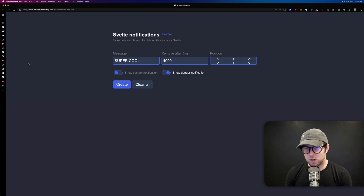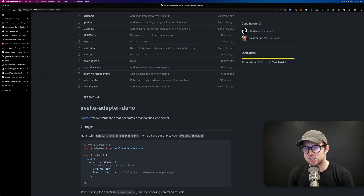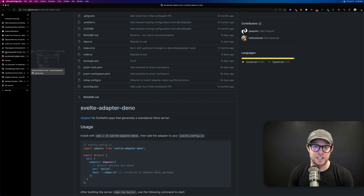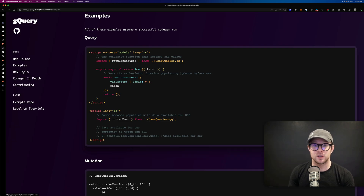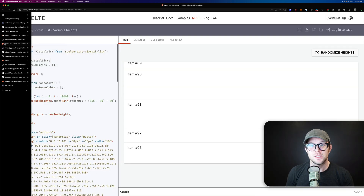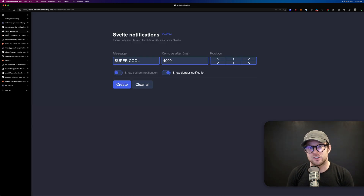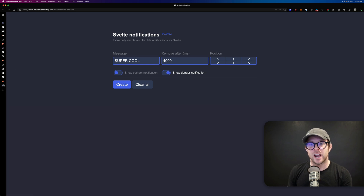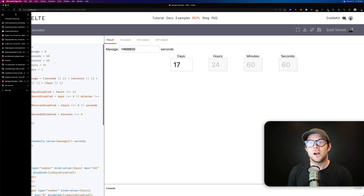So those are five awesome packages plus one little extra for Svelte users. To recap: we have the Swyx Kit — an opinionated blog starter; svelte-adapter-deno for deploying to Deno; GQuery, a tiny TypeScript-forward GraphQL library for SvelteKit; svelte-tiny-virtual-list for virtualized lists; svelte-notifications for great notifications; and as a bonus, a max-age calculator I threw together in one evening while watching TV.